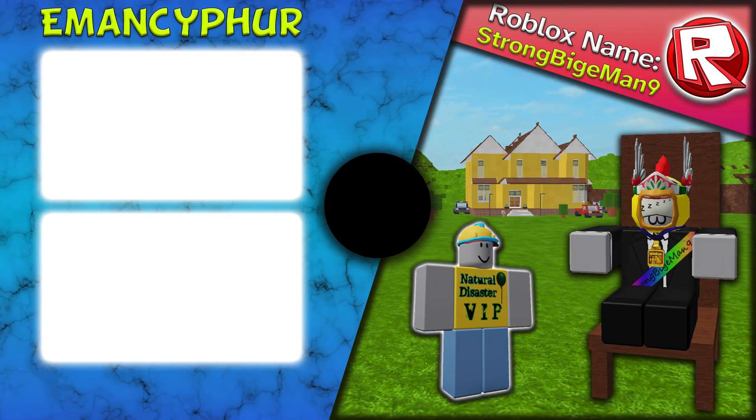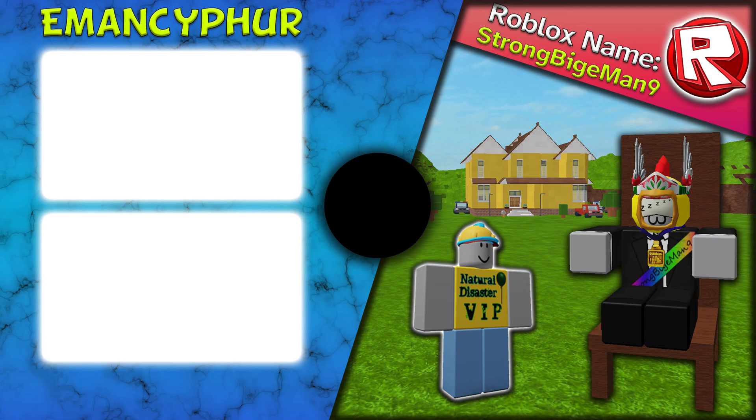Leave a like on the video if this was helpful, consider watching the videos on screen for more, and if you have any questions, concerns, or suggestions, post a comment down below. Have a wonderful day!